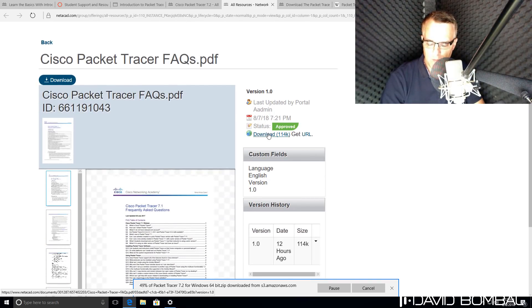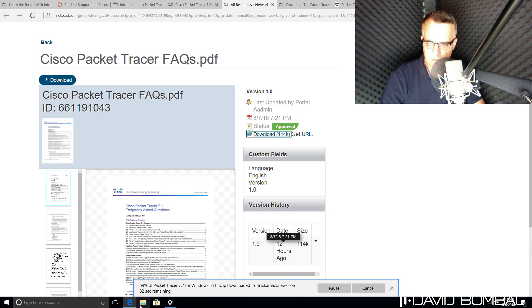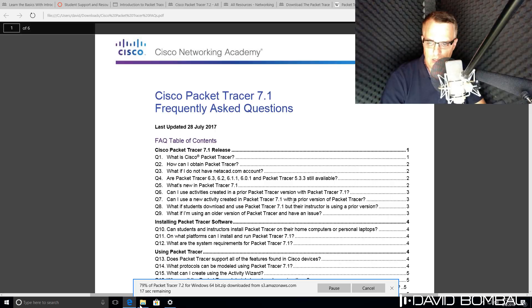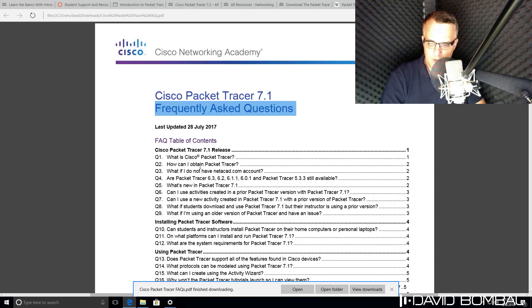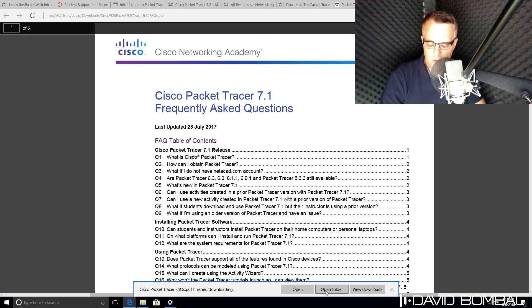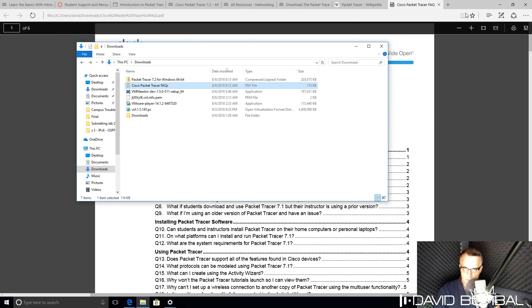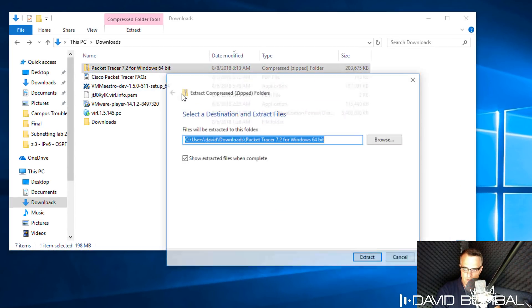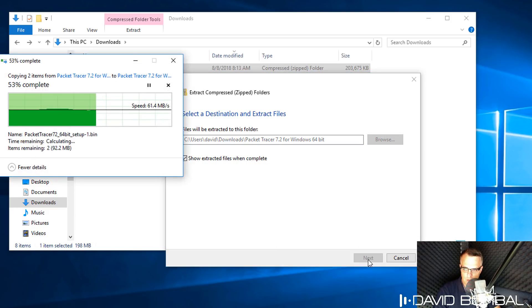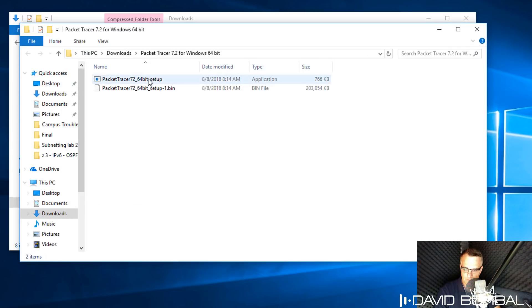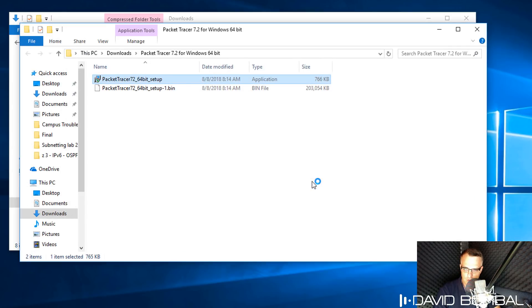You can also download the FAQs and read information about Cisco Packet Tracer. That may help you with some of your questions, but Packet Tracer is fairly simple to install, so I'm not going to go through the FAQs. Packet Tracer is now downloaded, so I'm going to click Open Folder and unzip the .zip file, extract it to my Downloads directory. Then I'm going to double-click on the setup file and click Run to start the installation process.